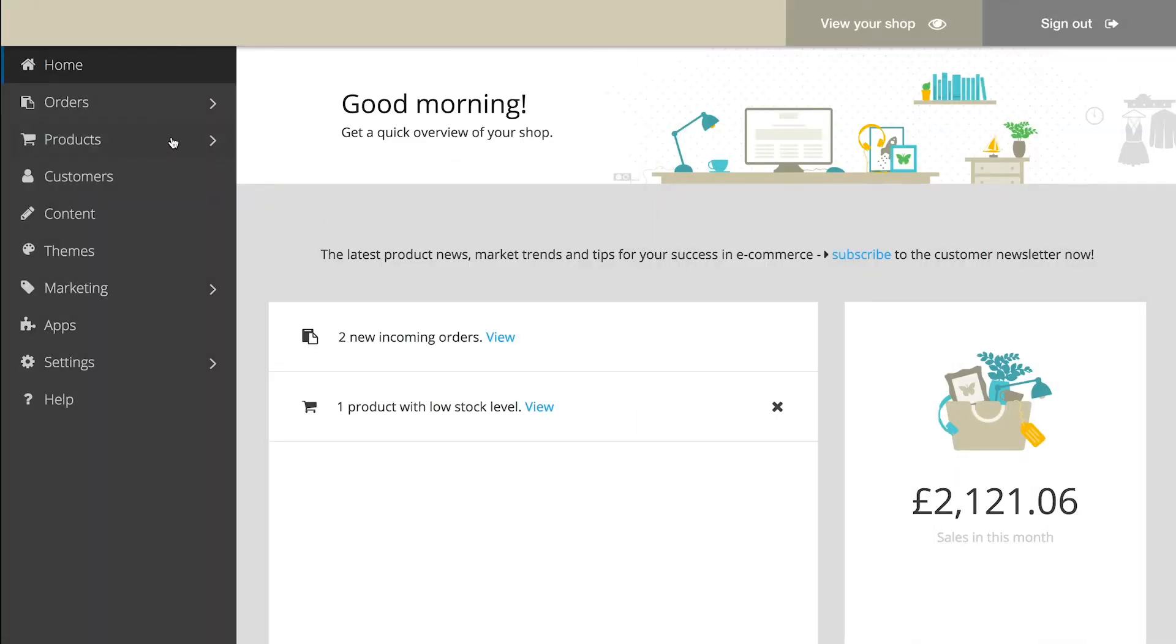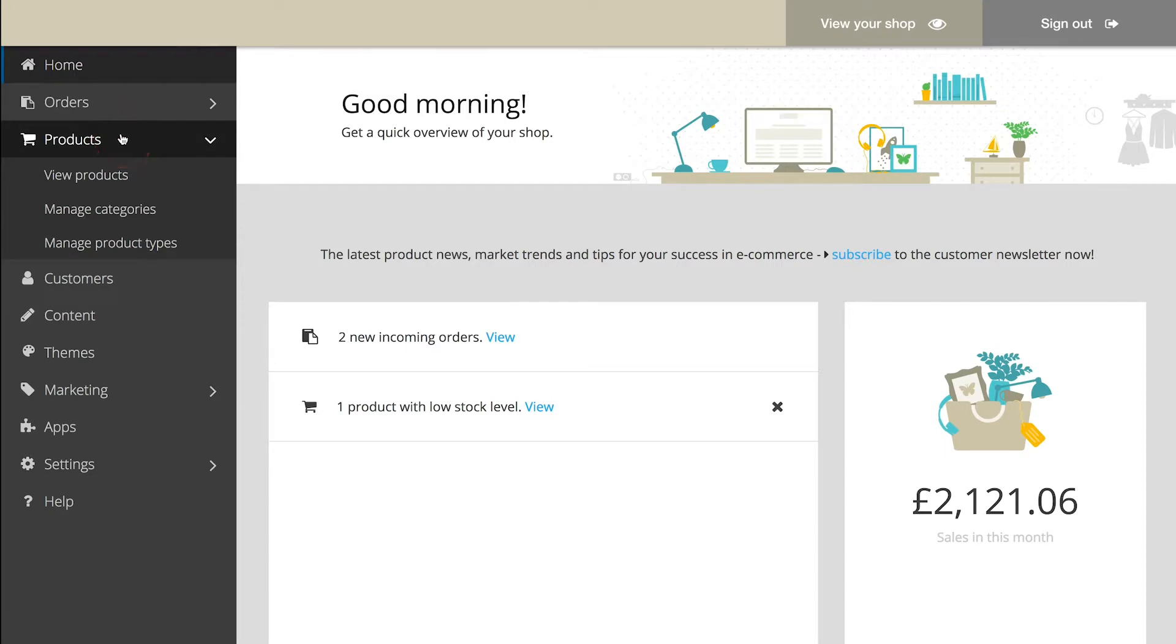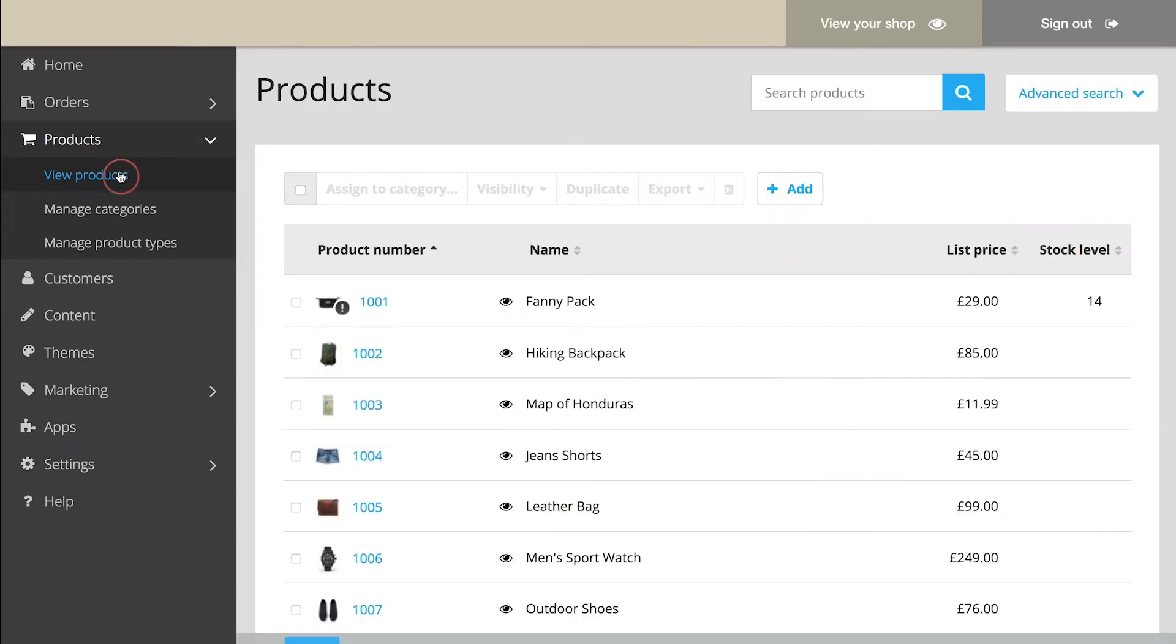At this point, I bet you're looking forward to the next step. Let's add your first product. In the main menu, select Products, and then View Products. Here you add the new product.